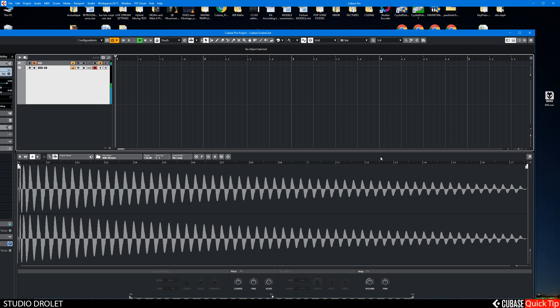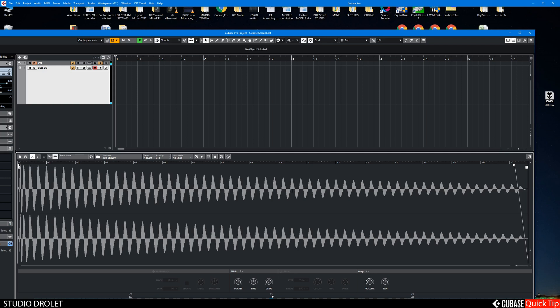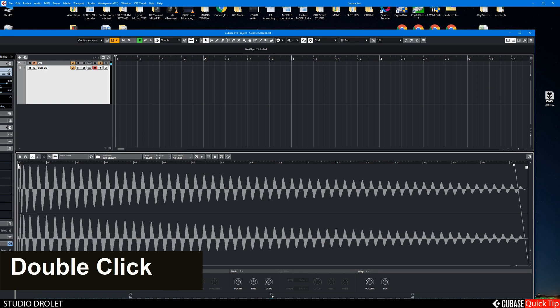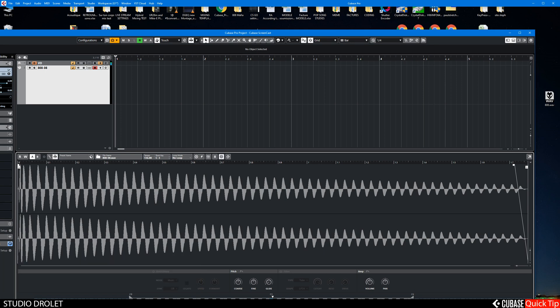That's perfect for me. Let's put a little fade out here. What you want to do also is hit monophonic mode. That will help.